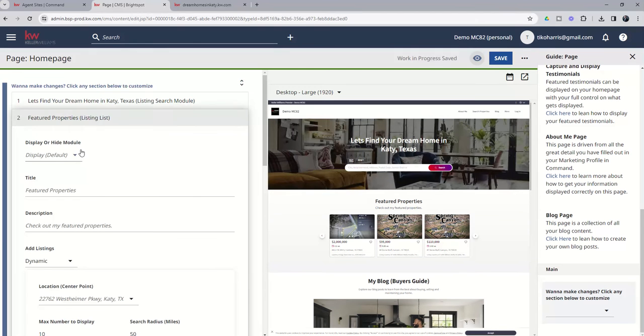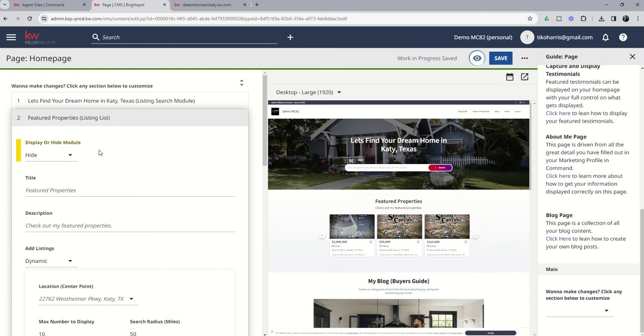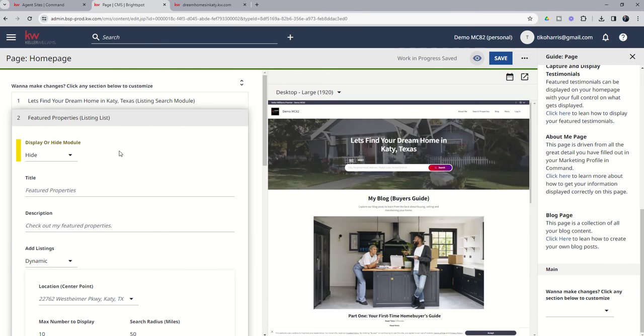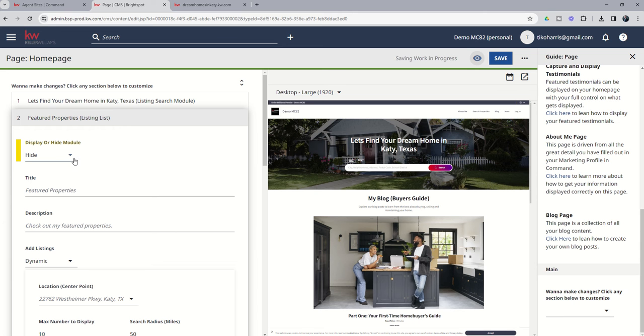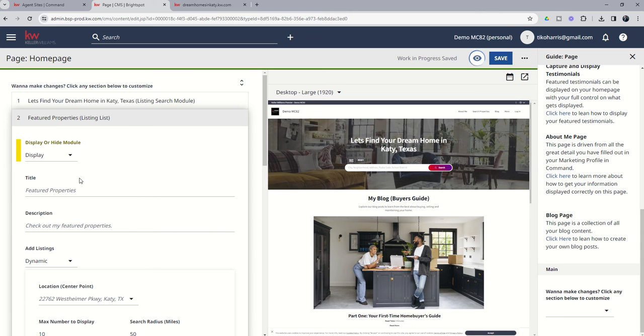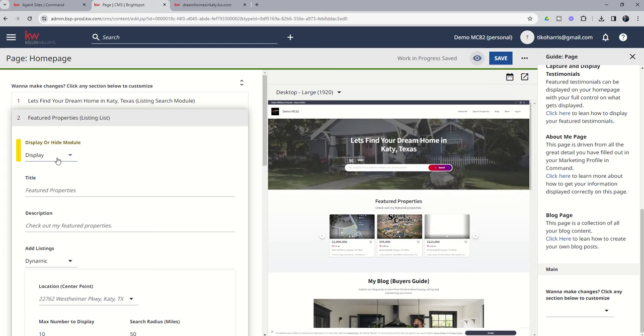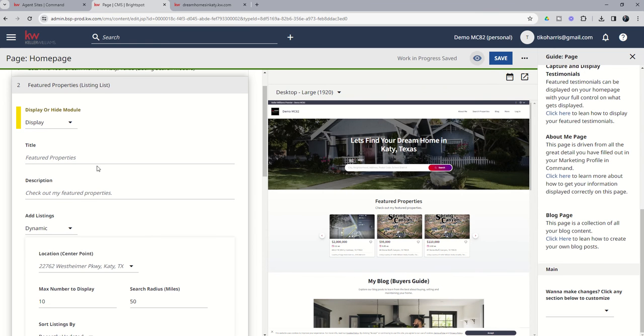Now the first thing is, if you don't want to deal with featured properties at all, you don't like how that looks, whatever it may be, you don't want that on your site, you can choose to just come in here and hide it all together, and you'll see what that looks like in just a second. It basically would just lead straight from property search into the blog. But if you do want the featured property section, you can choose to display it.